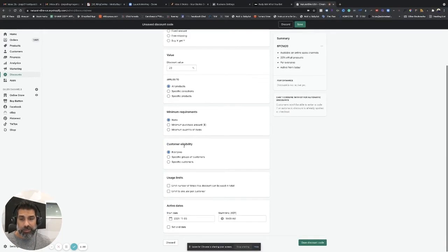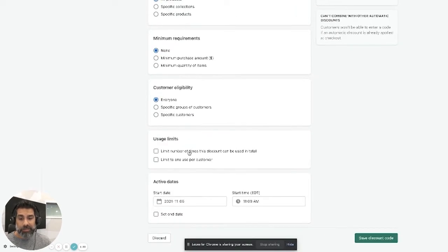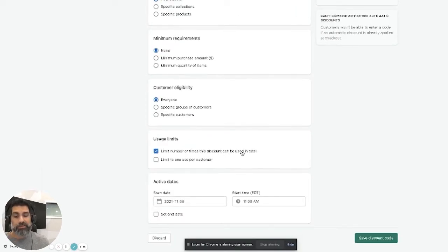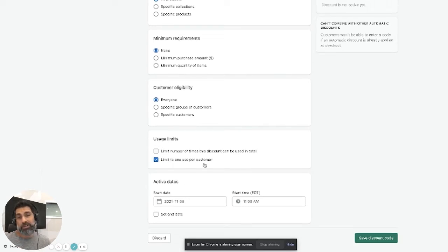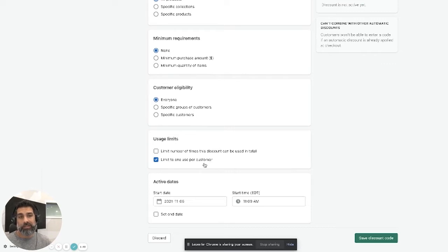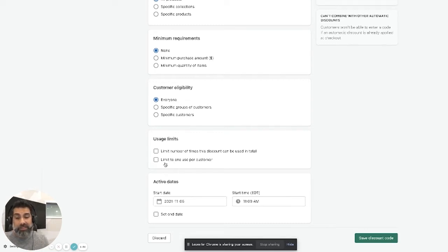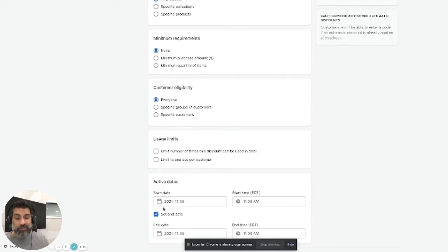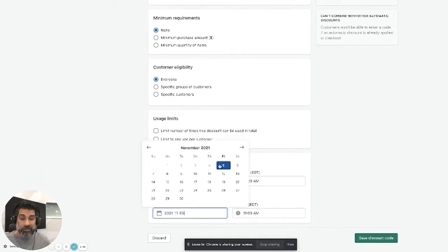There's no minimum requirements. This applies to everybody. I'm going to do a limit of one time per customer. If this is a retargeting kind of a code, then maybe you don't want to do that because if it's only 10%, you want to bring them back. Also, maybe for Black Friday you don't want to limit that, so it just depends what you're trying to do.